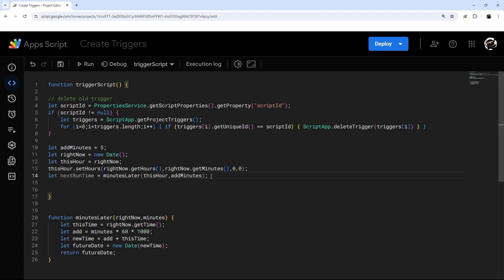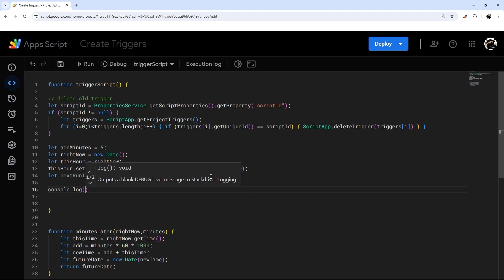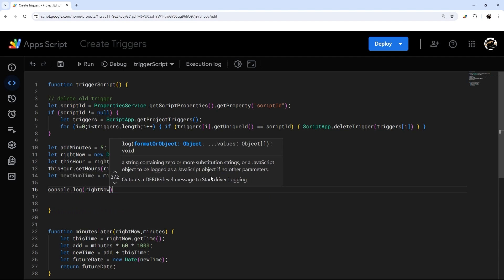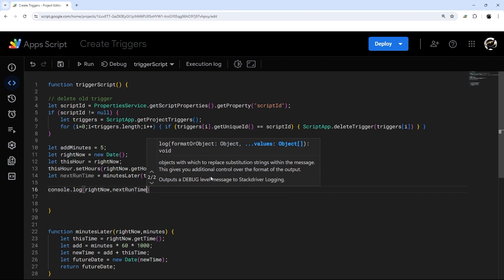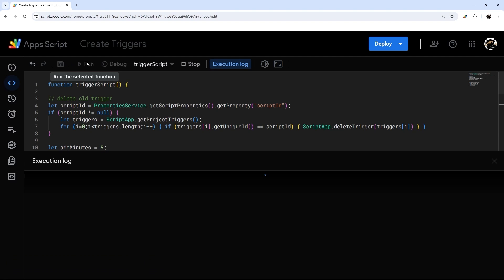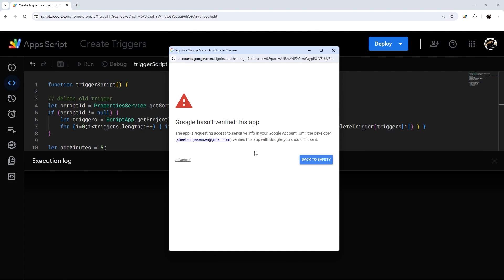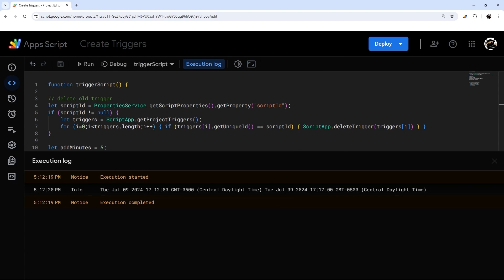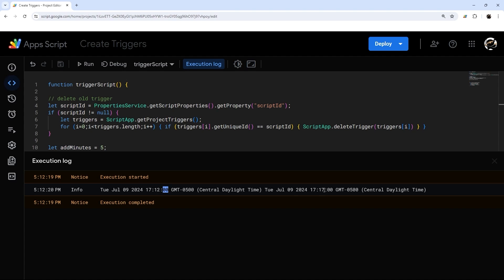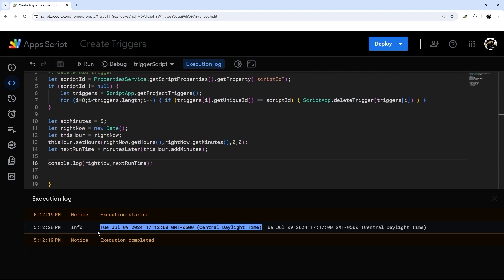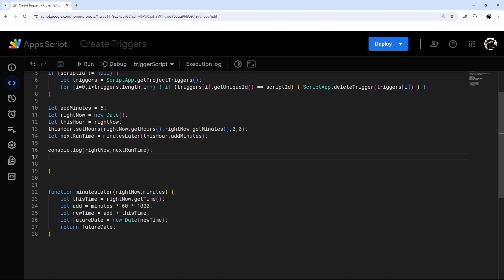Let's do a console log of rightNow and nextRunTime to see what this looks like. After running and authorizing, the current time shows as 17:12 and the next run time is 17:17 — it's adding five minutes and stripping off the seconds. It looks like it's working perfectly — we have a five-minute next run time.